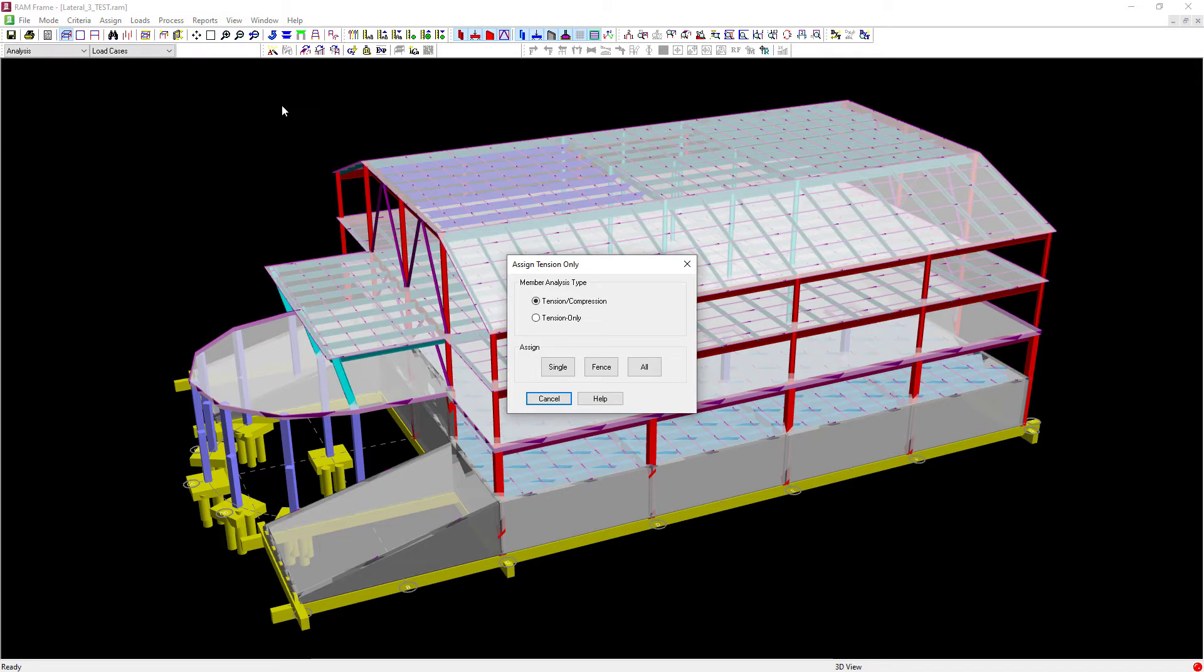Now when braces are assigned as a tension only member the analysis will be performed iteratively to ensure that those braces do not carry compressive forces.